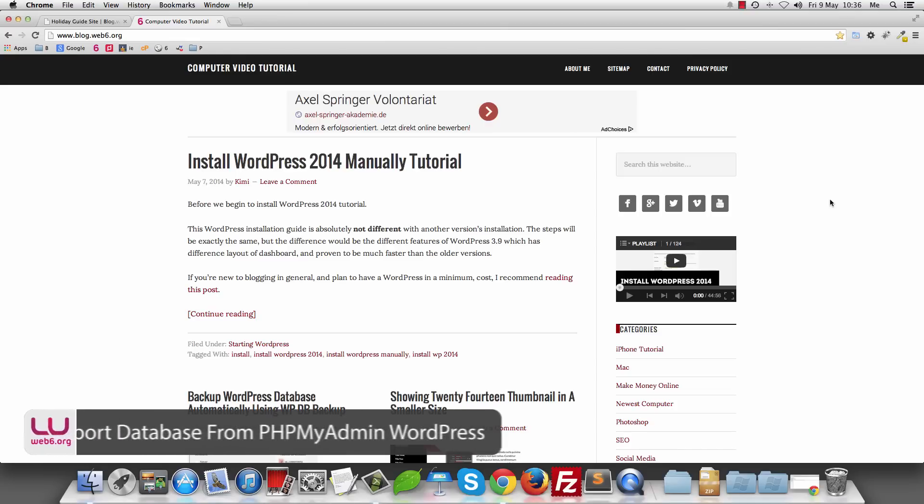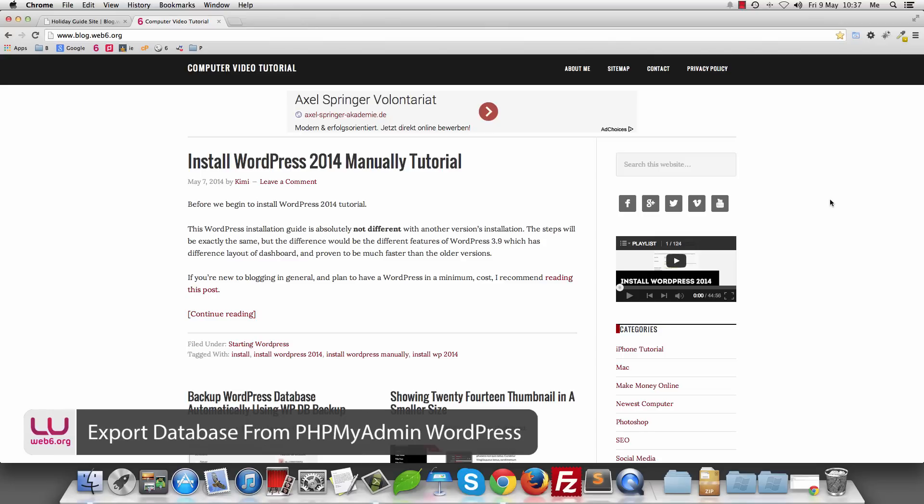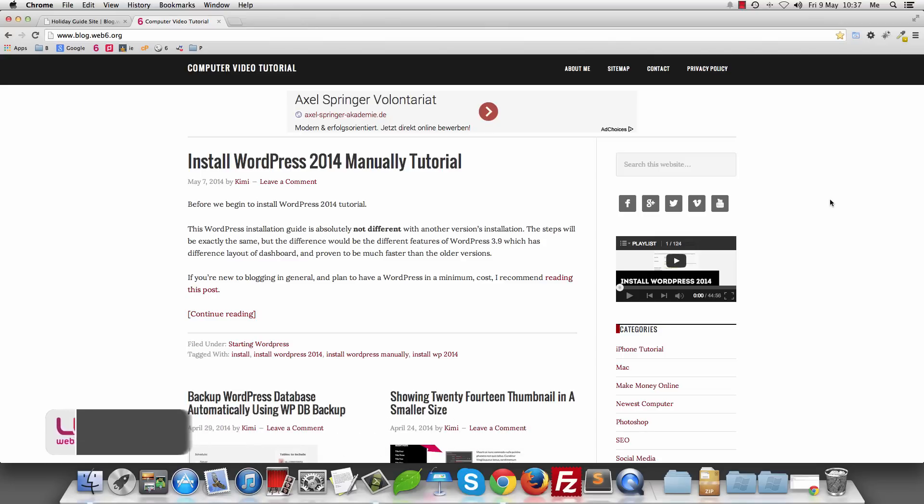Hey, welcome to blog.web6.org. In today's video, we are going to export our database in SQL format from our phpMyAdmin.